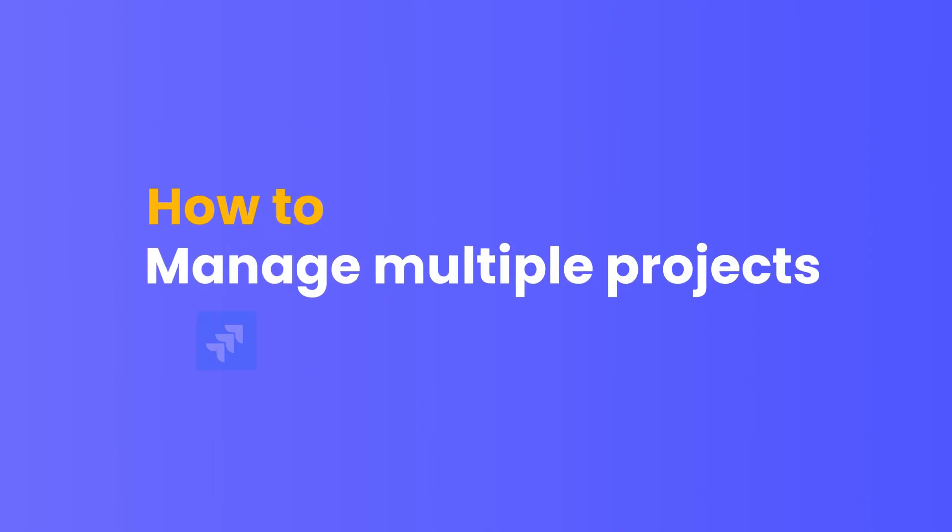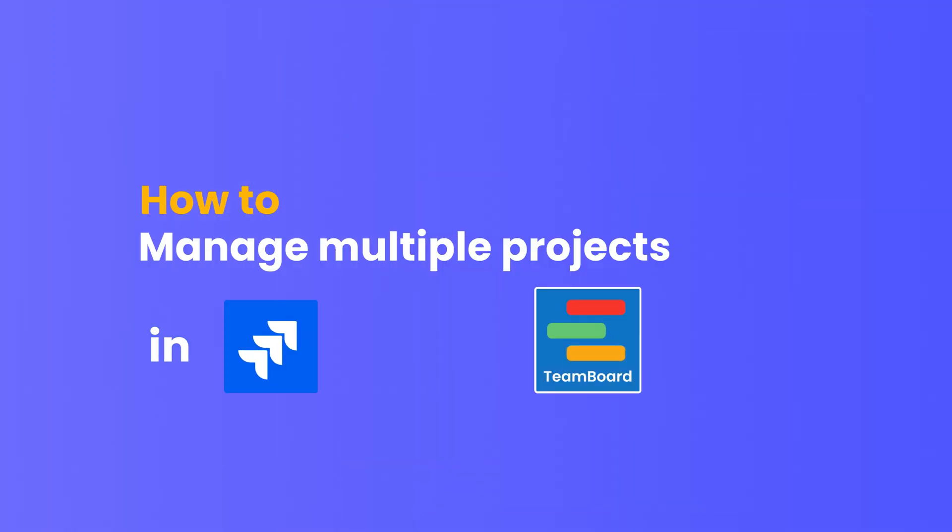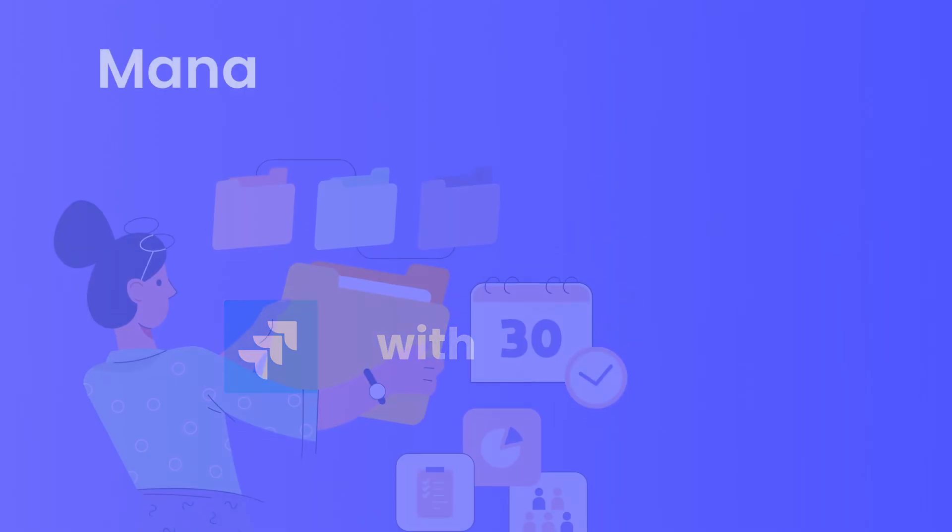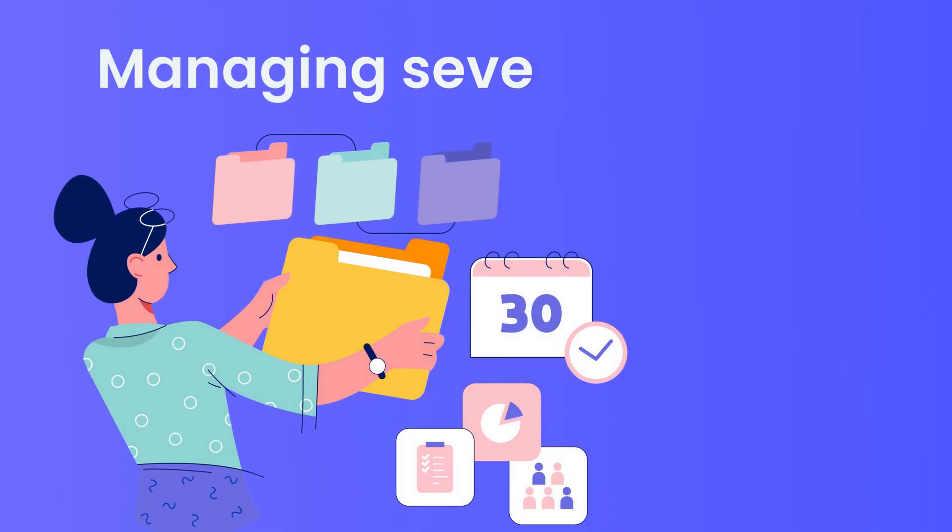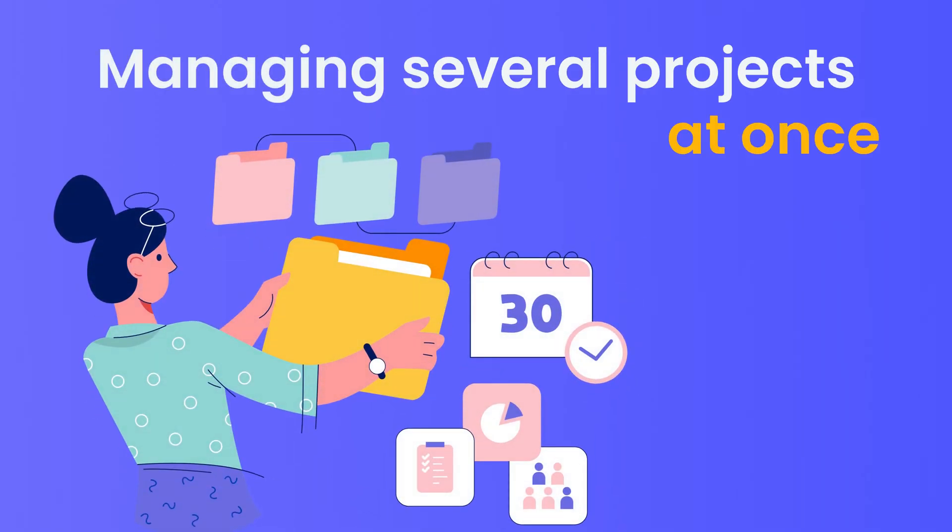How to manage multiple projects in Jira with TeamBoard ProScheduler. If you're watching this video, you're likely grappling with the challenge of managing several projects at once.